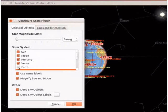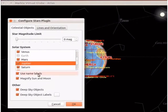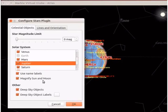Observe that we cannot click on the earth checkbox as we are observing from earth. Next, we have two checkboxes: use name labels and magnify sun and moon. By default, these checkboxes are checked and are used to show the names of the sun, moon and other planets. The other section represents deep sky objects — we will leave them as default. Now click the OK button.